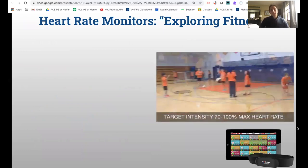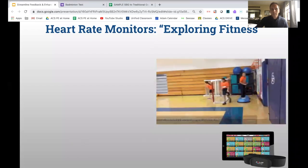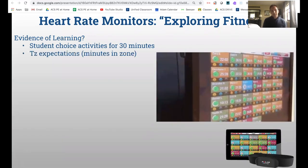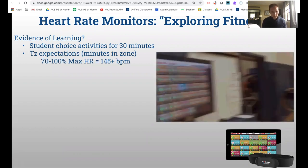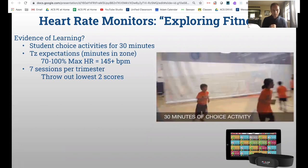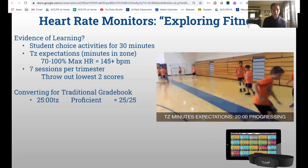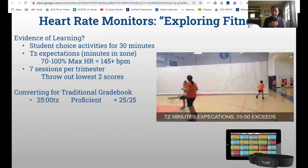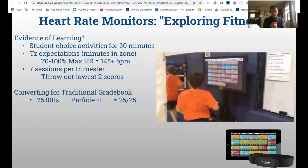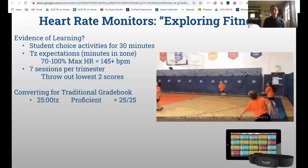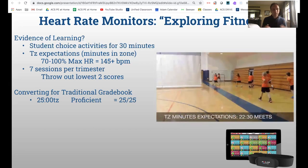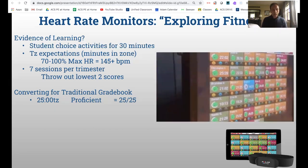As far as heart rate monitors, we use a system I call 'Exploring Fitness' for assessing evidence of learning. We give students a choice when they have heart rate monitors on during these Exploring Fitness days. They get 30 minutes, and their expectation is to get into their target heart rate zone. We try to get as many minutes as possible in that zone. We do seven sessions per trimester and throw out the two lowest scores. Students love it because they get to choose their activity.